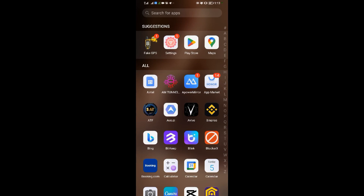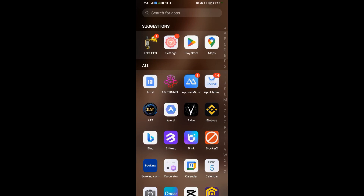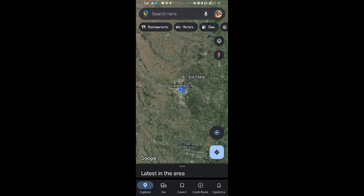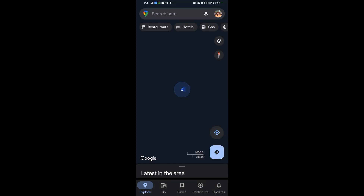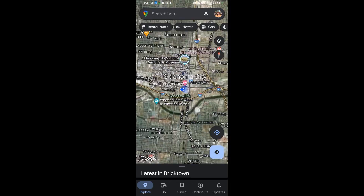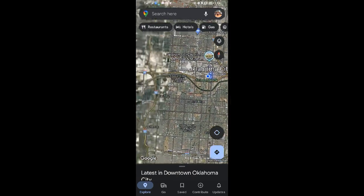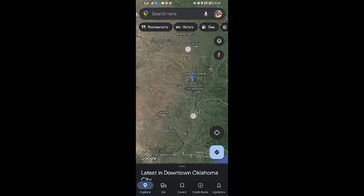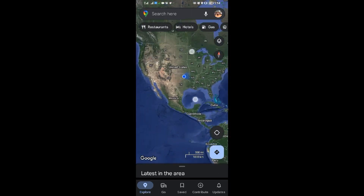When you tap that, the application will close automatically. Go to Google Maps and look for your location. As you can see, my location now shows Oklahoma City in the United States right away.